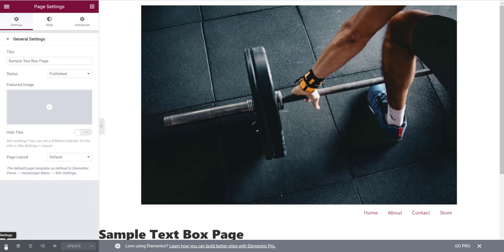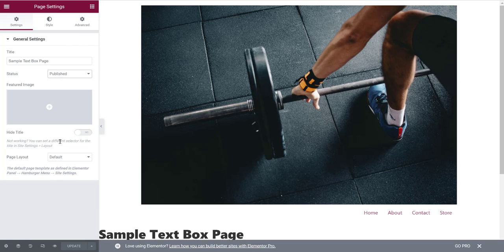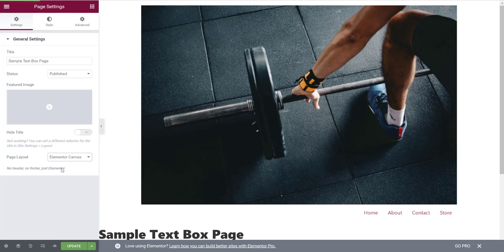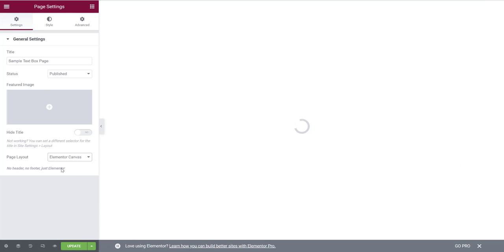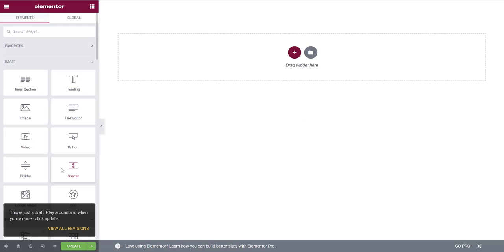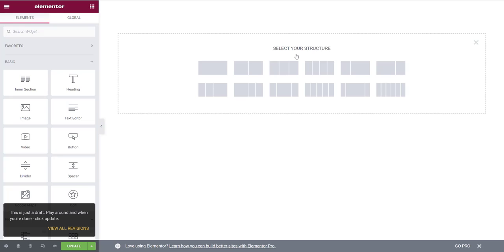First, make sure you're starting on a blank canvas page. Go to Page Layout and select Elementor Canvas — this creates a blank page from scratch. You'll see a little plus icon; click it to create a column. We're going to do a split screen with two columns.